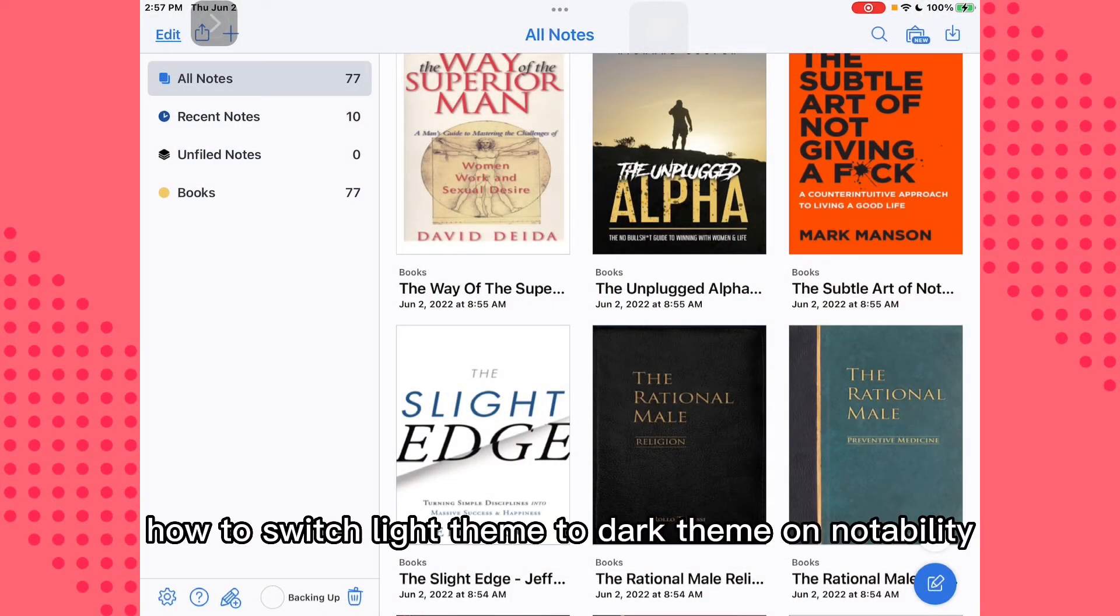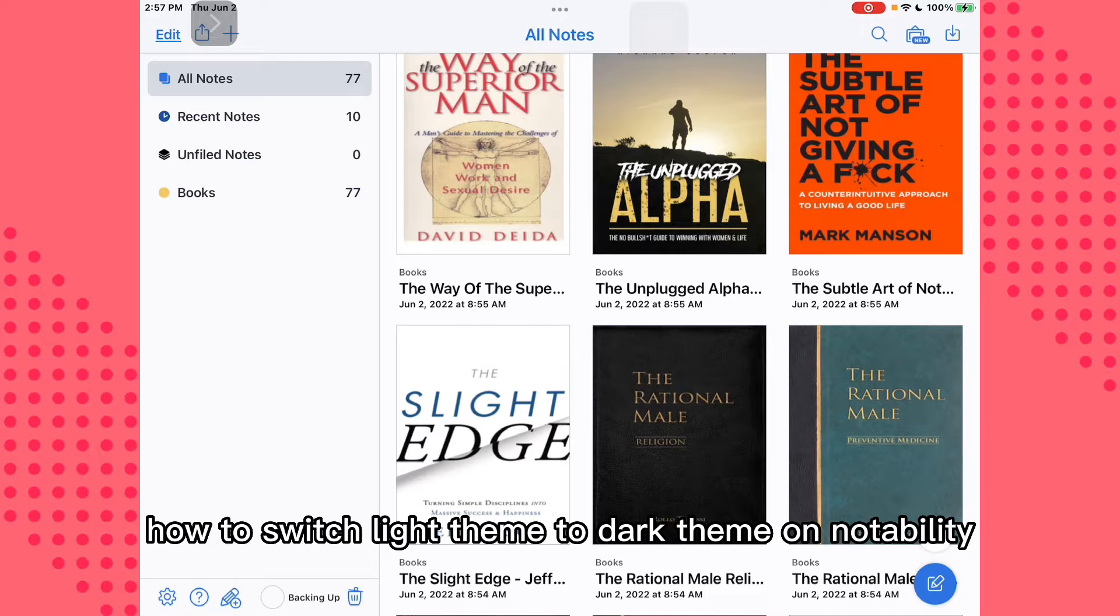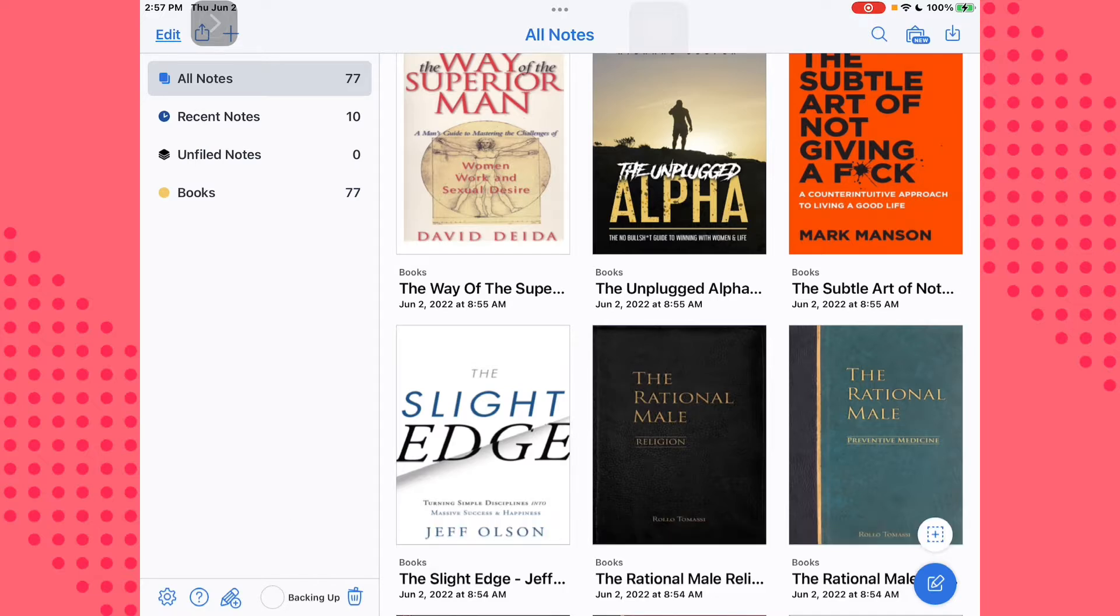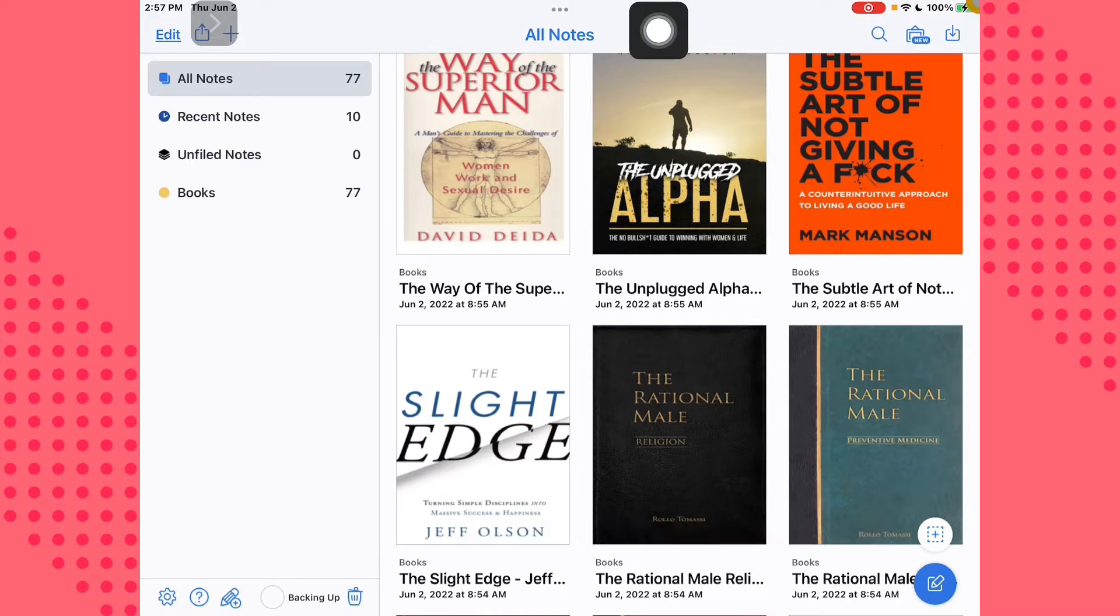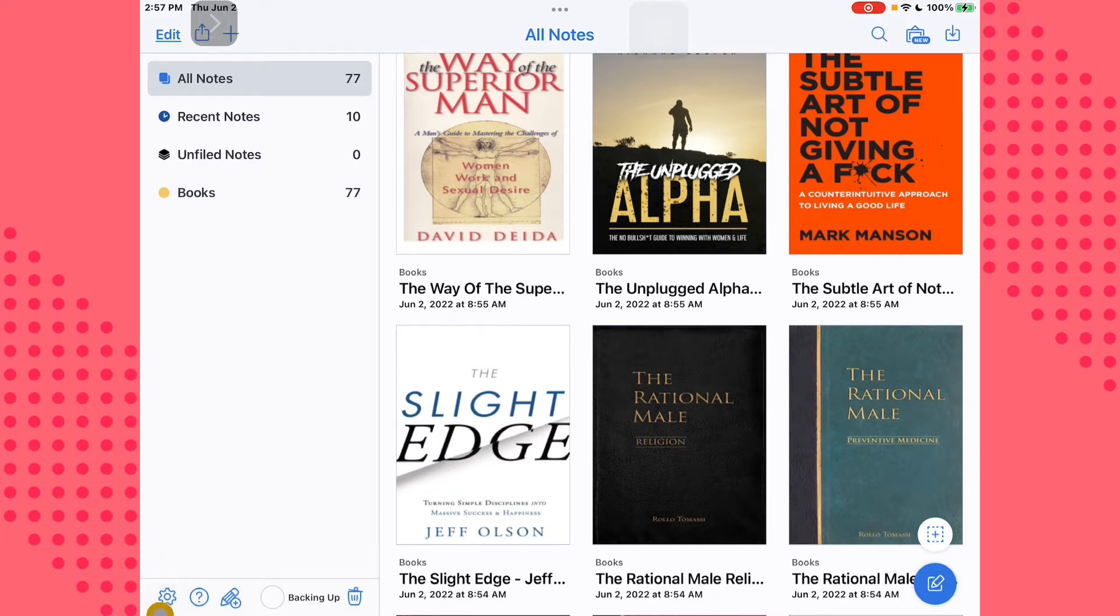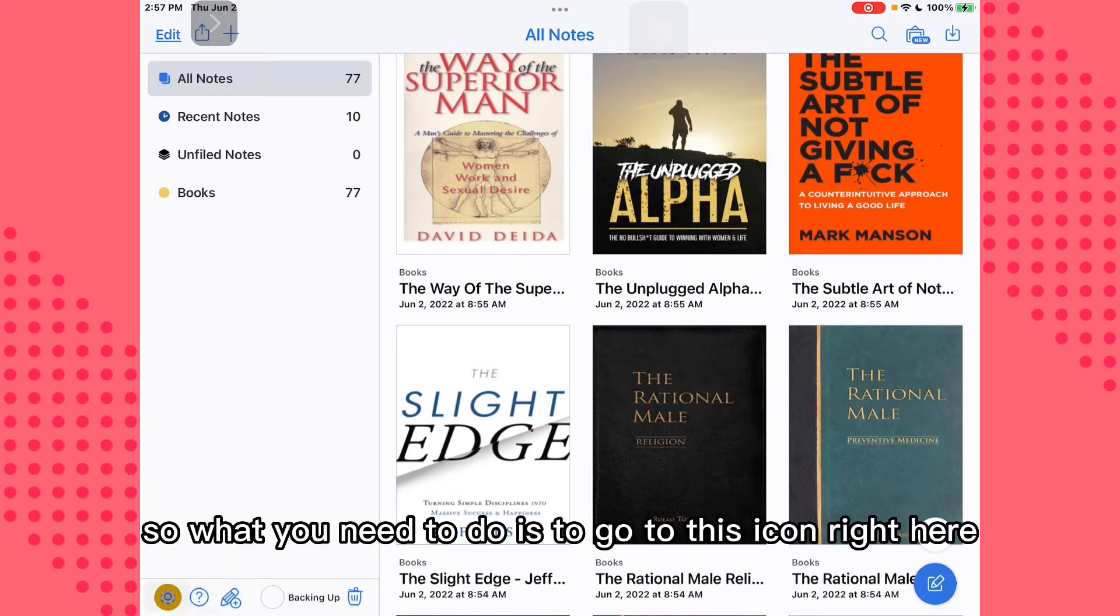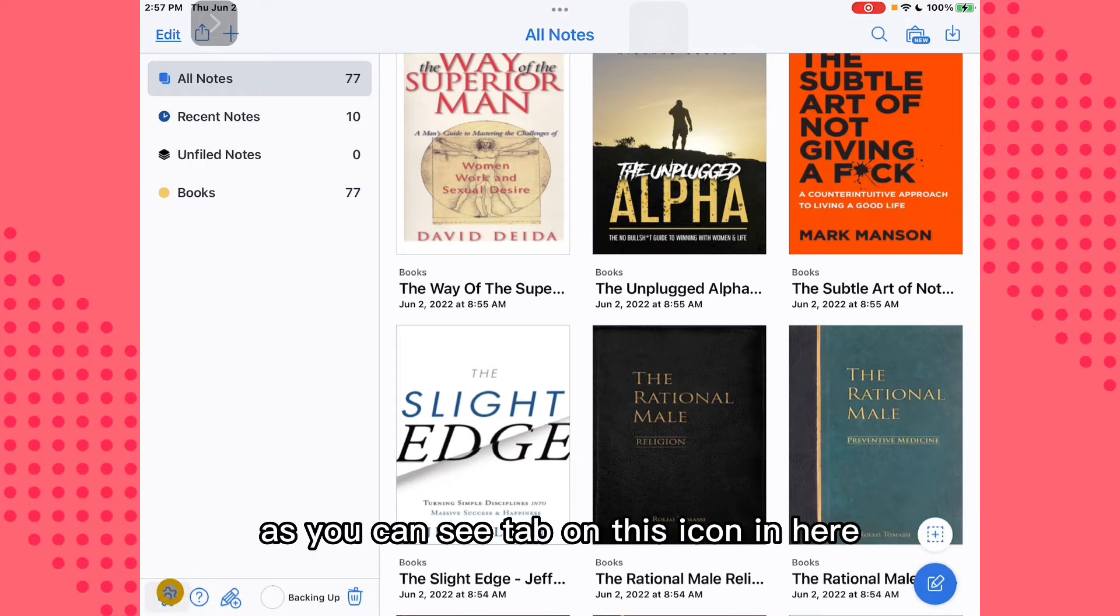How to switch light theme to dark theme on Notability. This is a really easy process, so let's jump right into the video. So what you need to do is go to this icon right here, as you can see, tap on this icon.